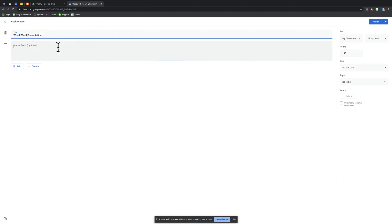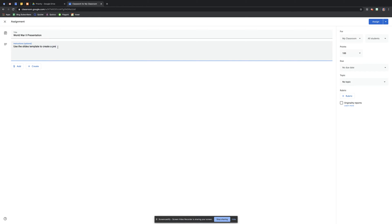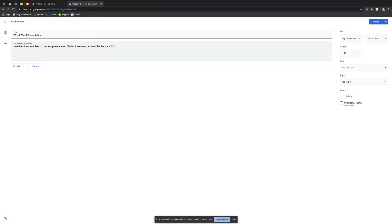So the instructions will be very basic. Use the slides template to create a presentation. Each slide must obtain four to five bullets and two to three pictures. Those are my instructions.